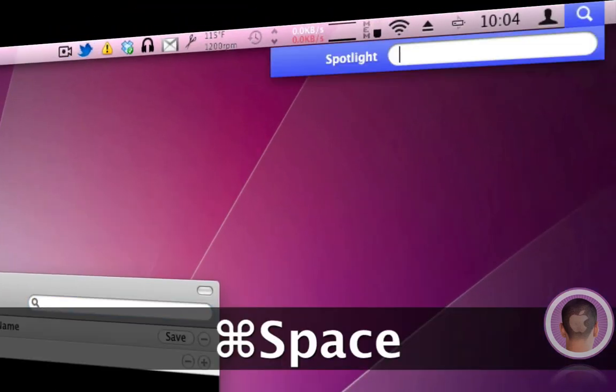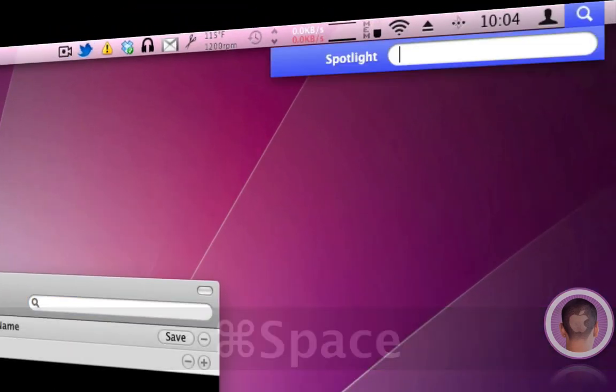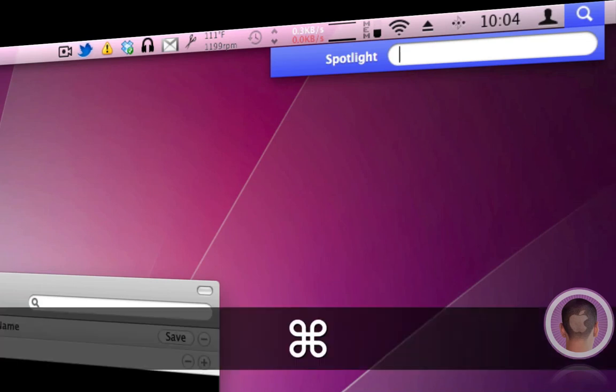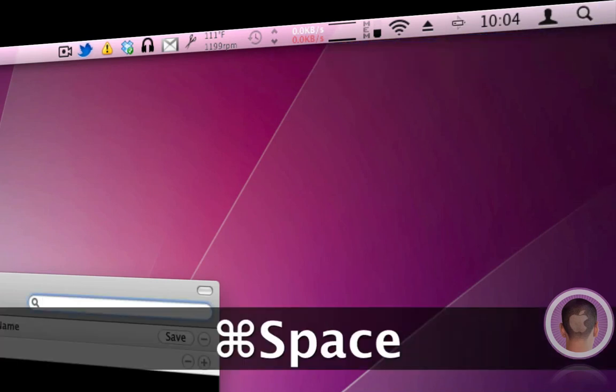Or Command Spacebar opens up the Spotlight window, and you can search for things from there. So you have two options, where in Windows, you only have one. They both do different things, but they're both useful overall.